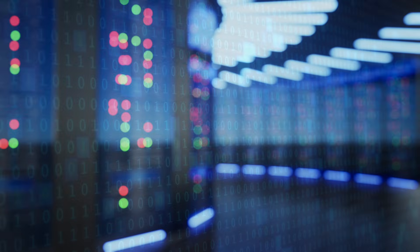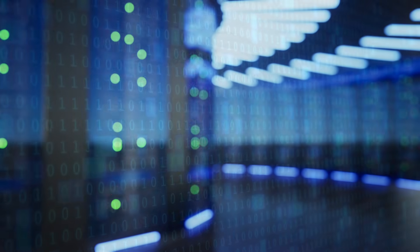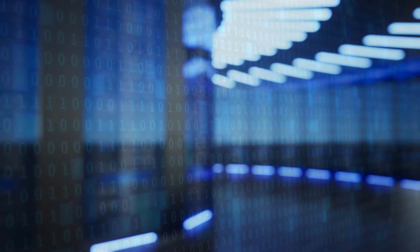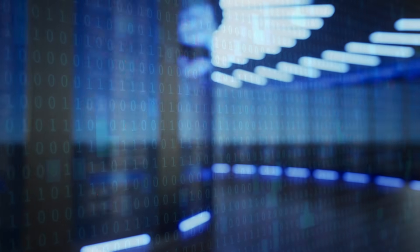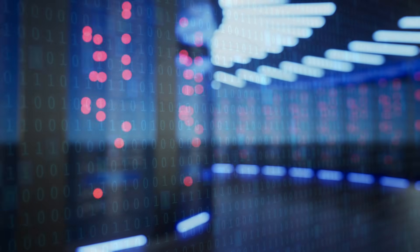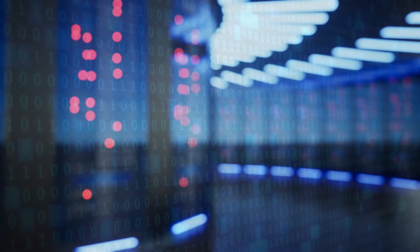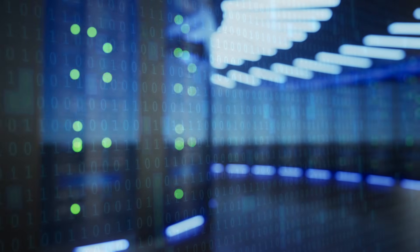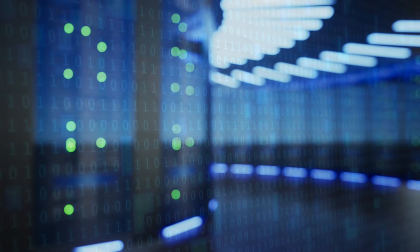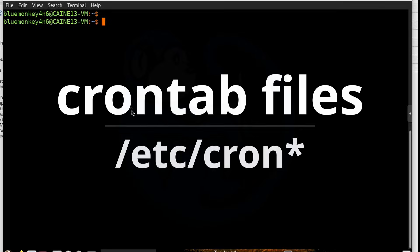Typical usage for what cron is used for is for backing up your system. Your system administrator may kick off a backup process at 3am when the least amount of people are going to be using the system. Hackers may also compromise your system and send out data on a periodic basis, so we should really understand what's going on with our system. Let's take a look at some of the files that are involved with the cron process.